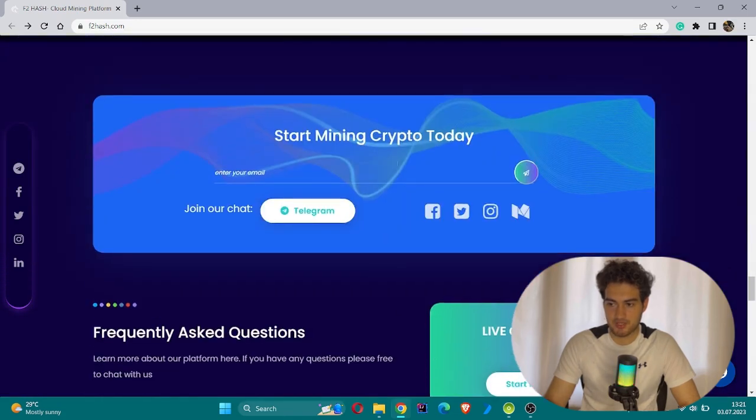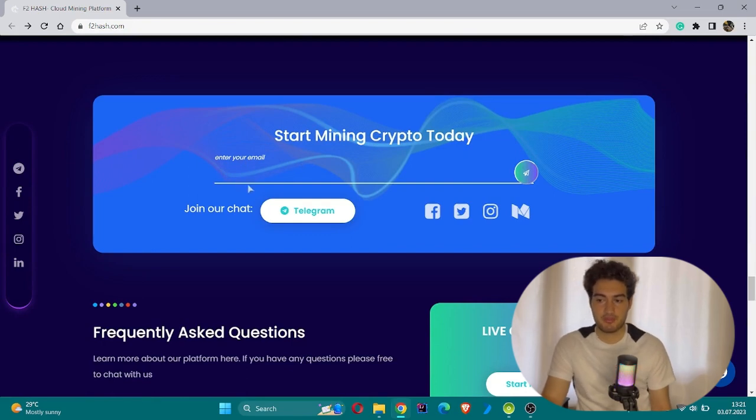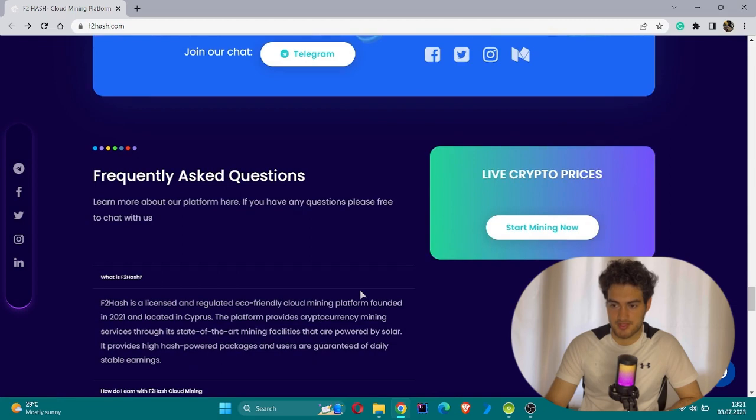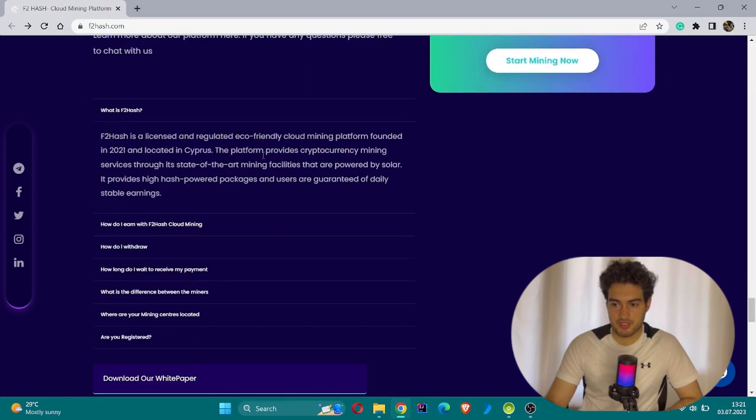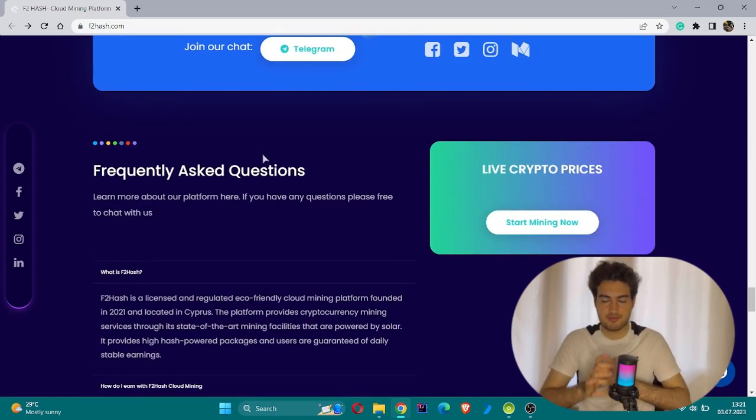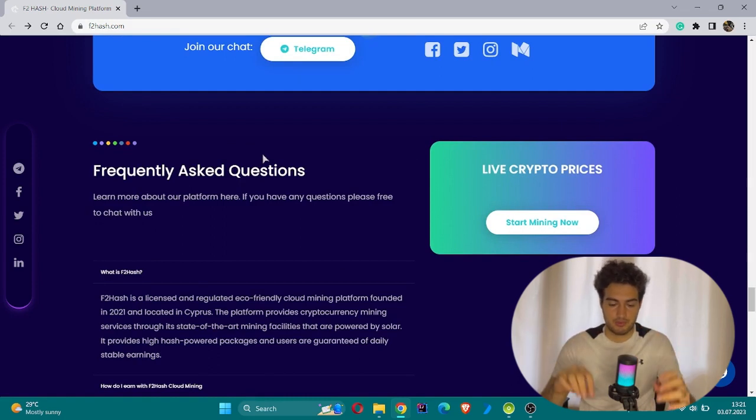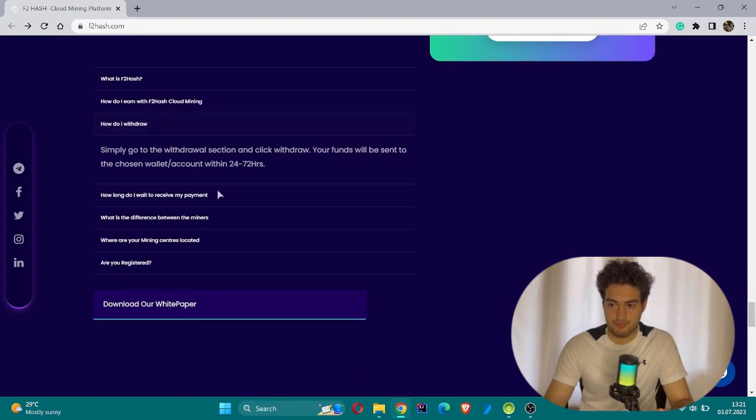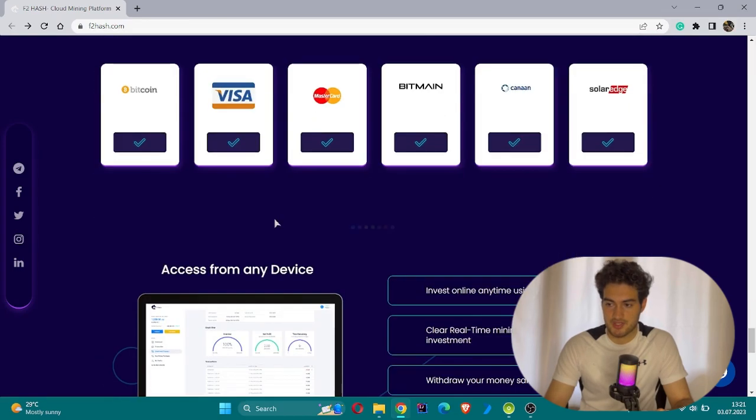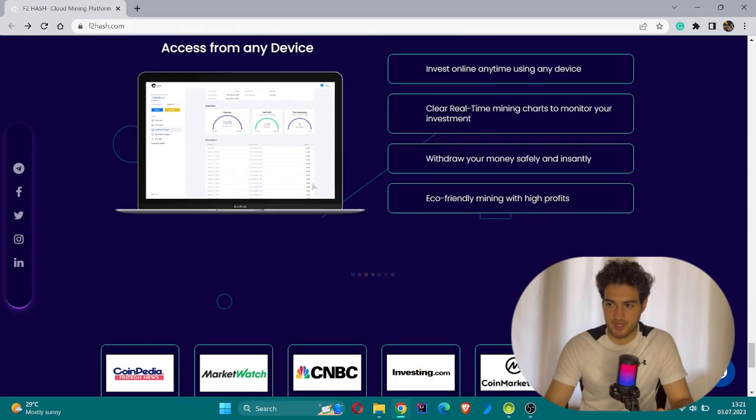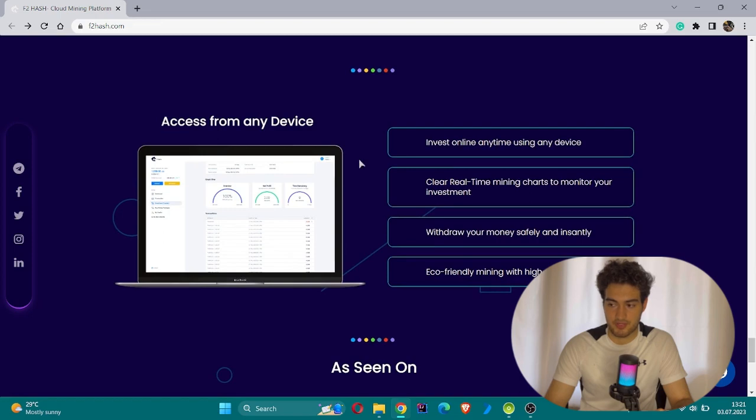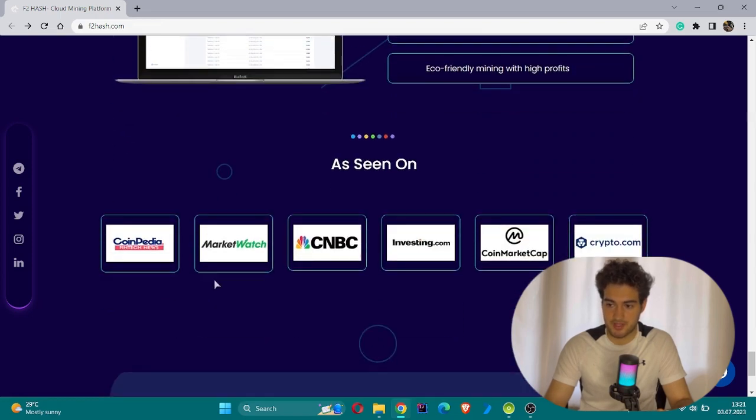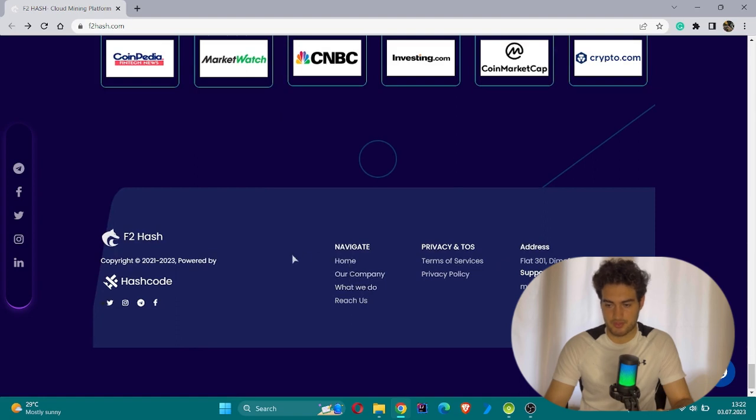Start mining crypto today - you can write your email and join their Telegram group, join their chat and investigate together. This is FAQ, frequently asked questions. If you have an answer that's not found here, you do not find your answer in Google or somewhere, I can suggest to you to look through the FAQ section because you can get your answer from this. How to withdraw, how long do I wait for my payment, and so on. This is their payment options and access from any device. Platform independence is another priority for this website. This is the last part, which is the address and support section.